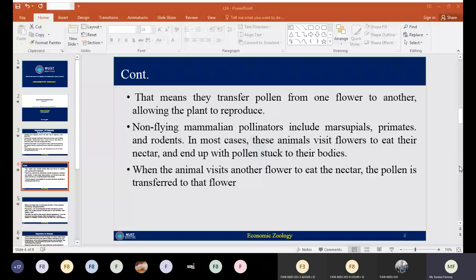Mammals play an important role in seed dispersal. Some mammals have body structures that bear hair, and plant seeds get attached to their bodies. They play an important role in transporting seeds from one place to another. Through this seed dispersal mechanism, they can also play an important role in biodiversity.